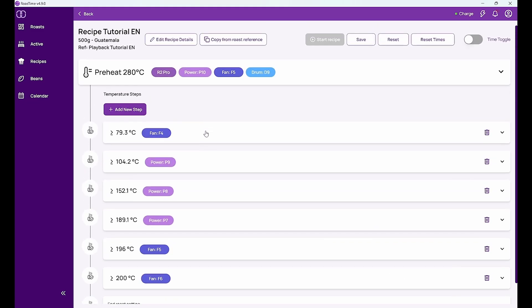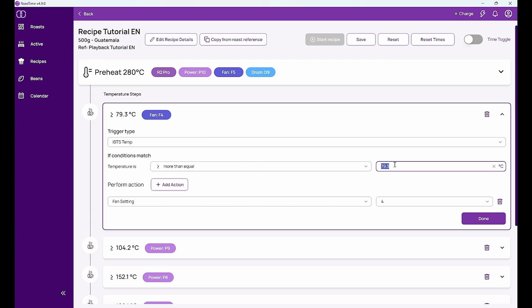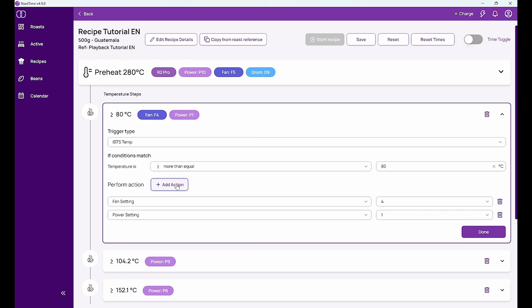So I can adapt these steps a little bit. Say let's say at 80 degrees I do this setting. I can then also add for example another step that I don't just do a fan setting but also power setting.